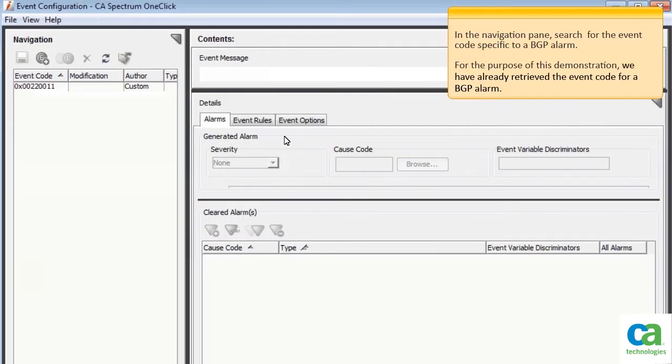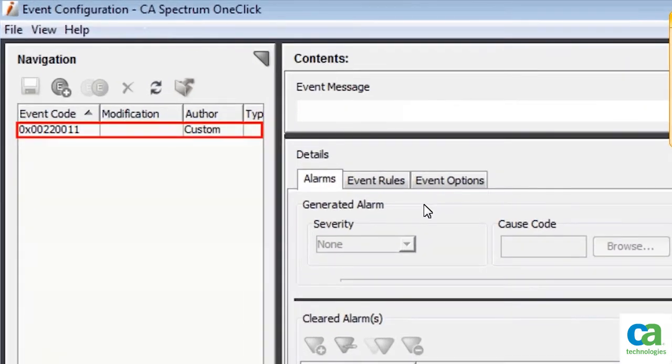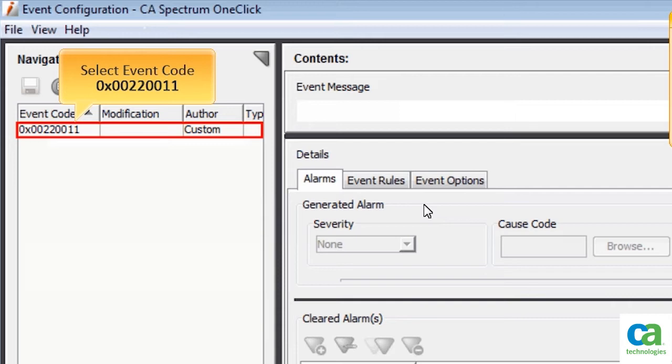In the Navigation pane, search for the event code specific to a BGP alarm. For this demonstration, we have already retrieved the event code for a BGP alarm. To view the associated event message, select the event code.